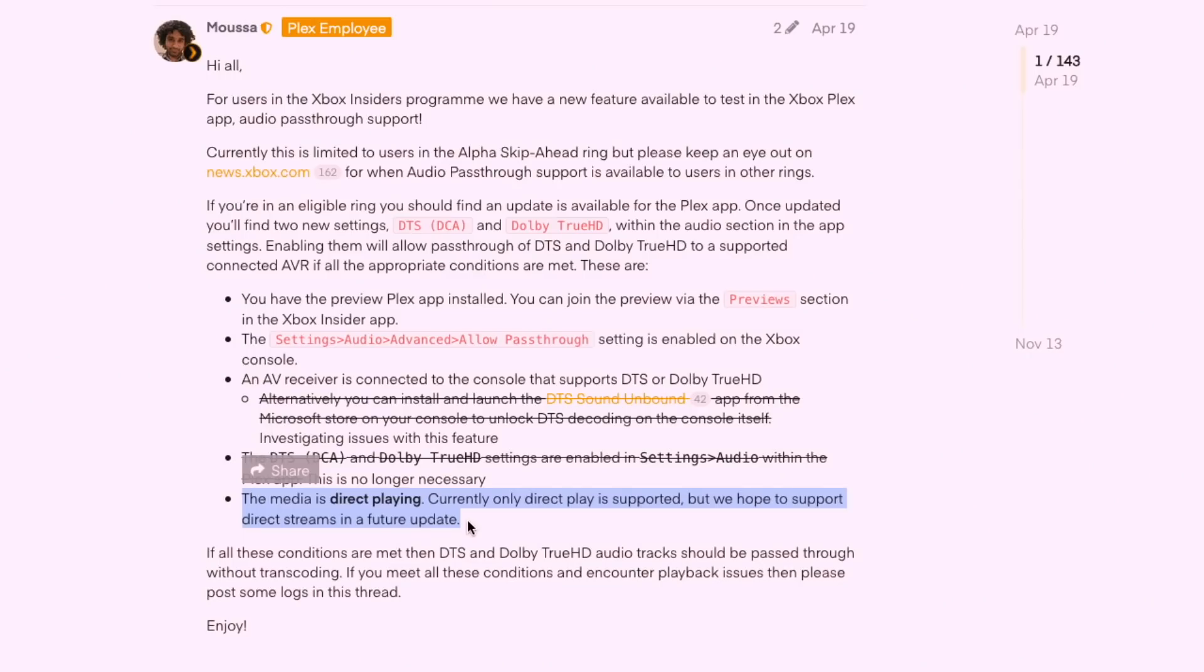Now I want to jump over to Plex though and just go through my settings to verify a few things are ready to go, and then we'll test out a few different examples of media to see how it plays back on this Xbox. Now there is an active thread on the Plex forums about this pass-through feature, and if you are having trouble, this might be a good place to visit. I've got a link to it down below in the video description.